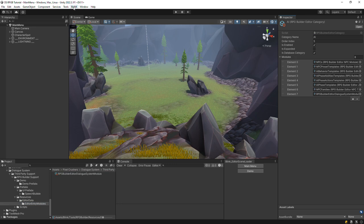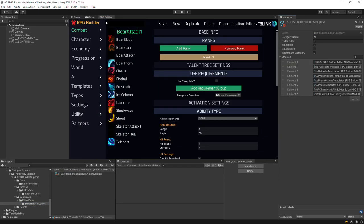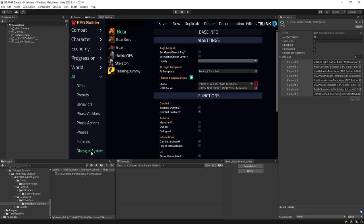Then close and reopen the RPG Builder window. You'll see that there's a new Dialog System section under AI.